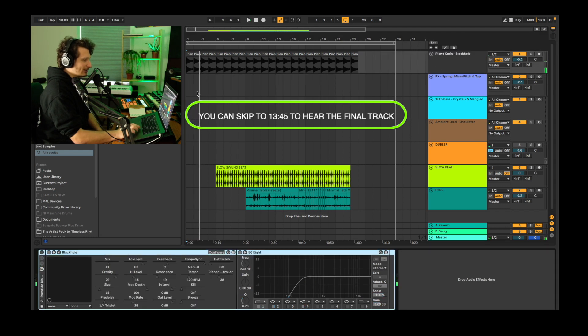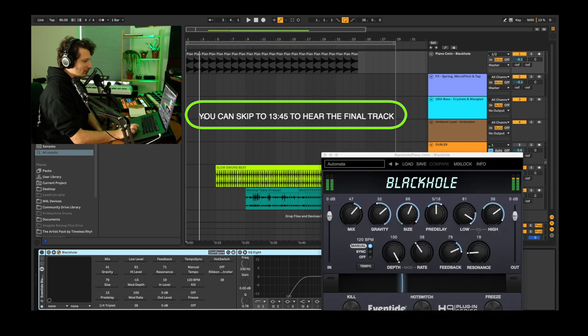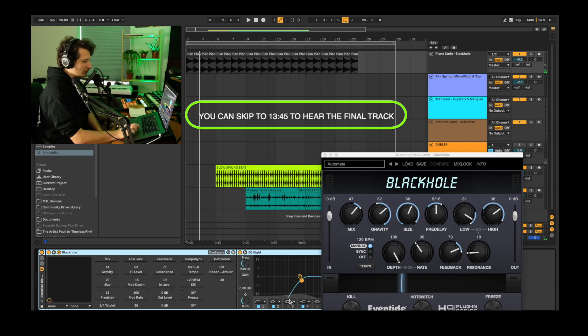That kind of sounds boring right now so we'll use Eventide's Black Hole with its Automate preset to add some ambience to this. We've also cut the lows with an EQ.